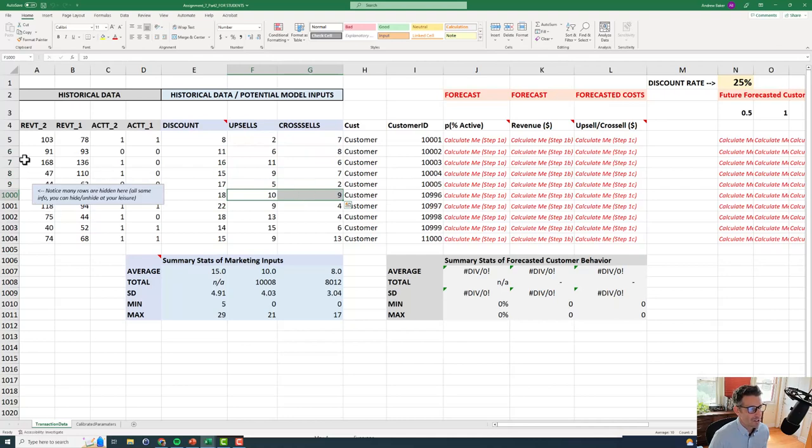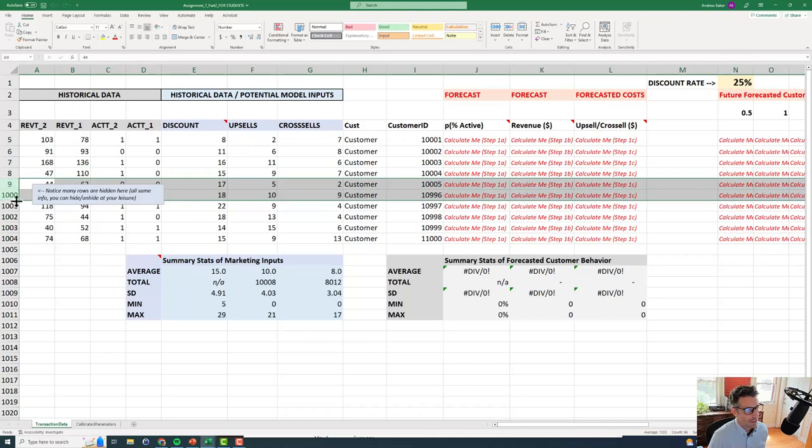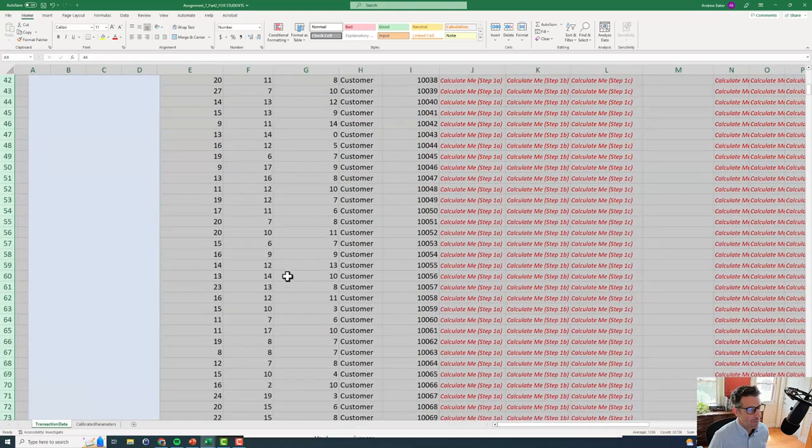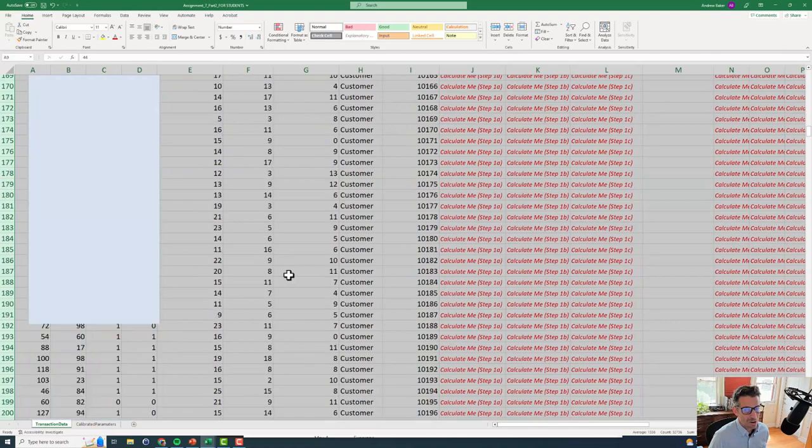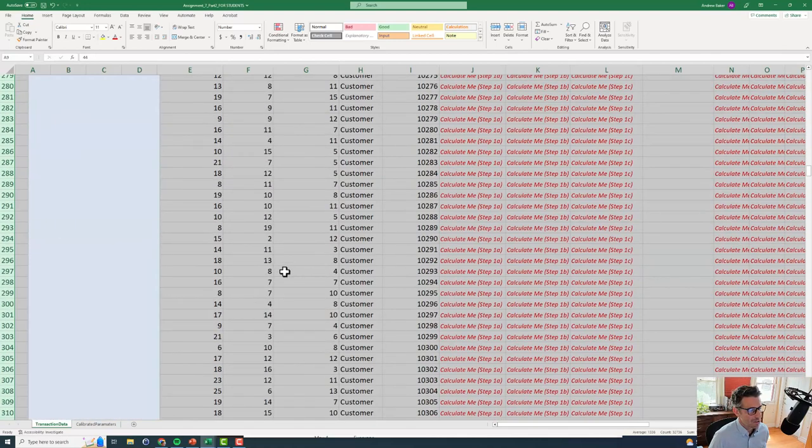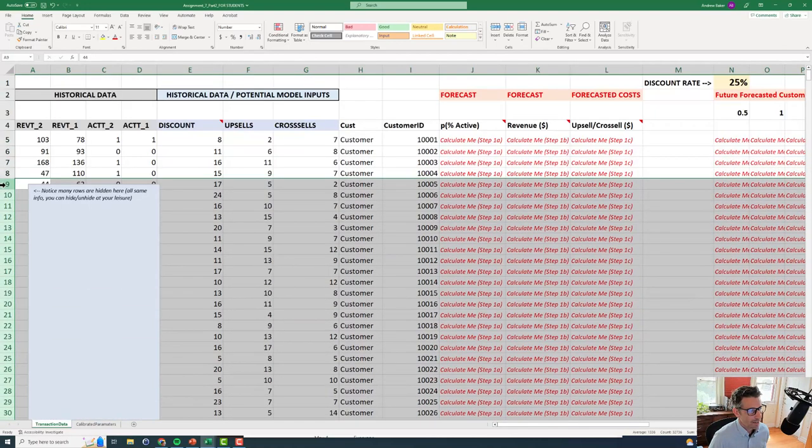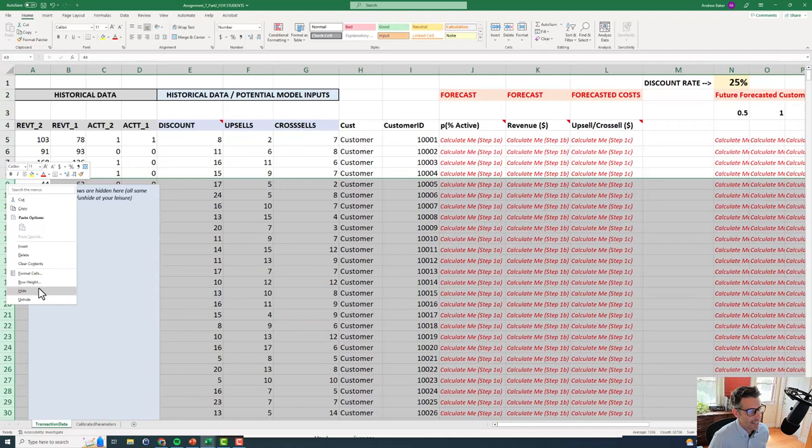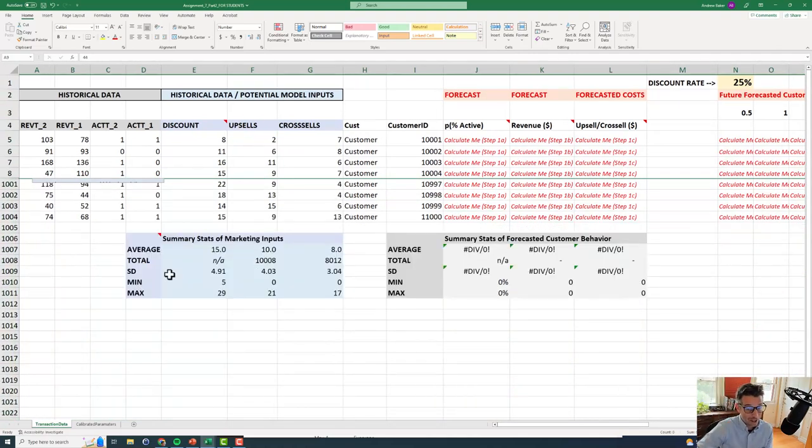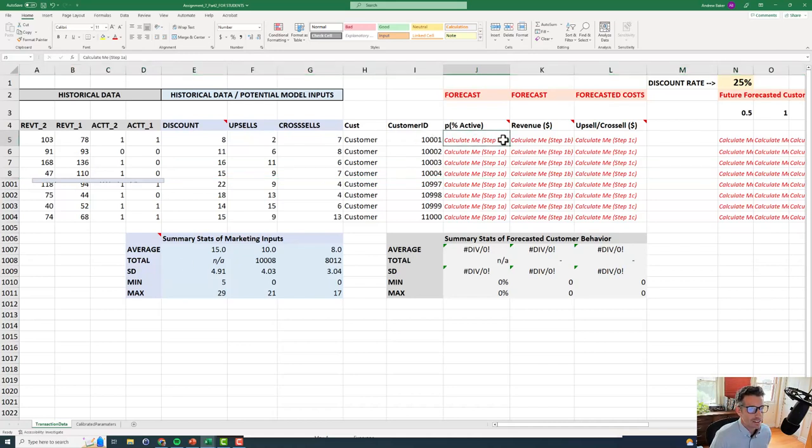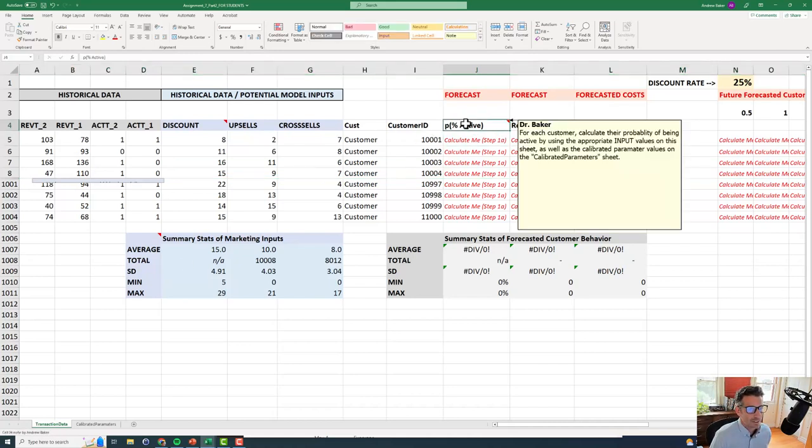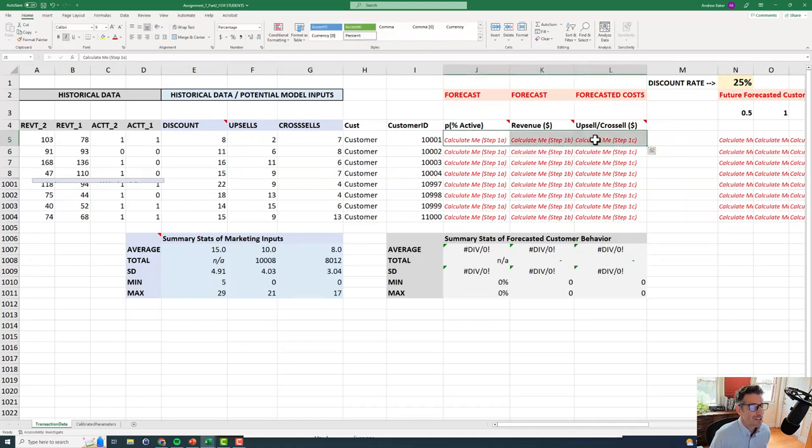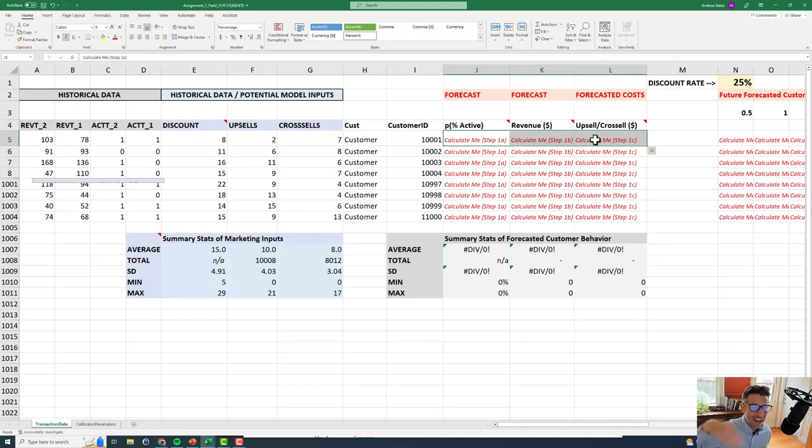And the other thing we should notice is, holy cow, we actually have lots of customers. Notice here we have row nine, then row 1,000. If I right click on this and I unhide this just for a second, oh wow, we have 1,000 customers. They're all hidden. We go ahead and re-hide that. So we don't need to worry about every one of those customers. We just need to keep in mind that they are there.